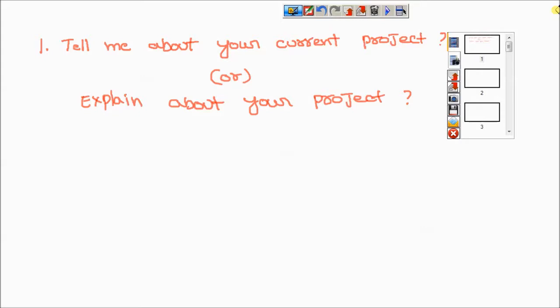First point to understand: to explain the project, for manual interview and automation interview it is almost all the same. Project explanation is the same. Coming to what information we need to give — in the entry point of view, first tell which domain your application belongs to: banking domain, insurance domain, health domain, ERP domain, or some other domain.